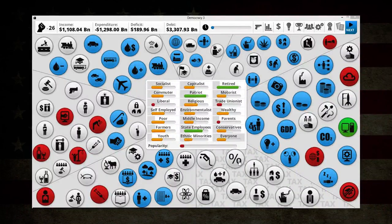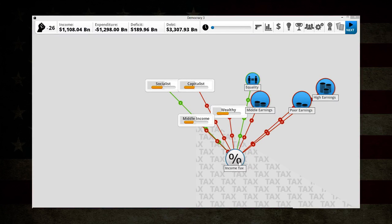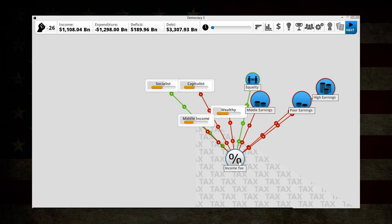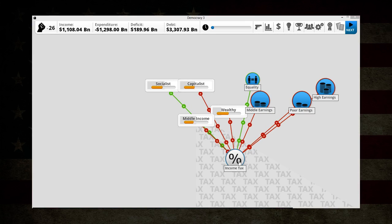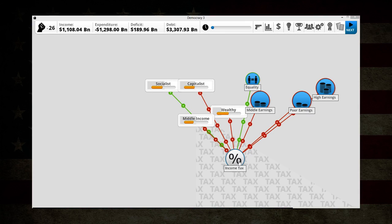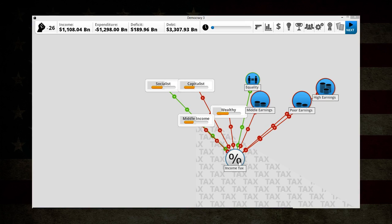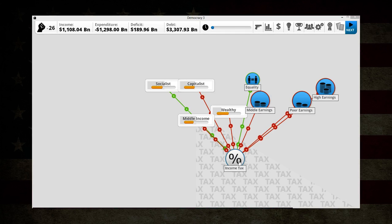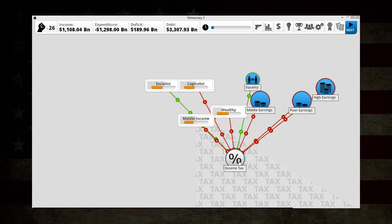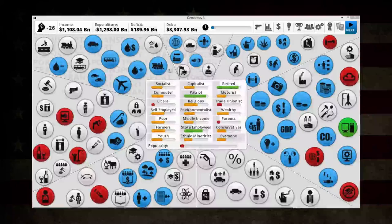You can affect policies and see how they affect different things. If it has a red arrow going away from it, that means it decreases whatever that is. So income tax decreases how capitalists, wealthy, and middle income view us, but it increases the opinion of socialists. It also hurts middle income, poor, and high earnings, but it helps equality. How fast the arrow is moving and how many there are indicates how much it affects - moving faster means it affects more, moving slower means it affects less. That applies to everything.